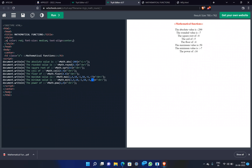This is a very important question for 10 marks. We covered mathematical functions — definition and example program — targeting at least 7 to 8 marks from this topic.